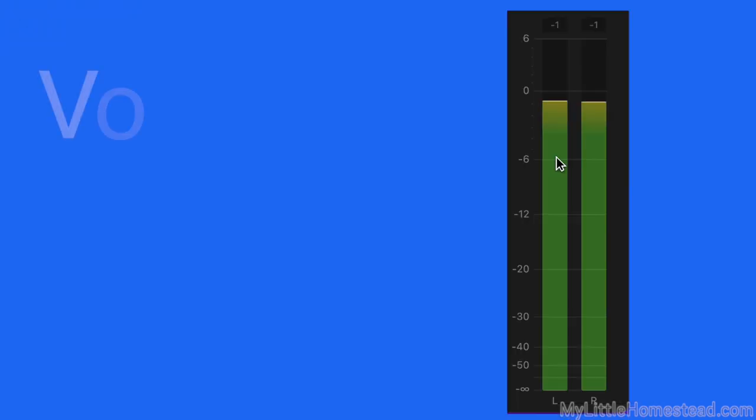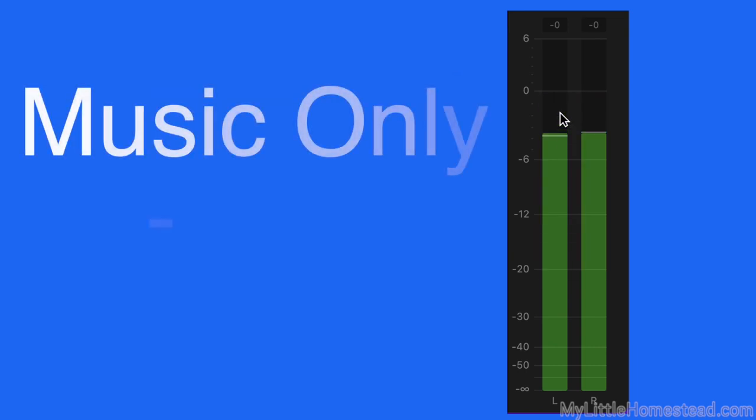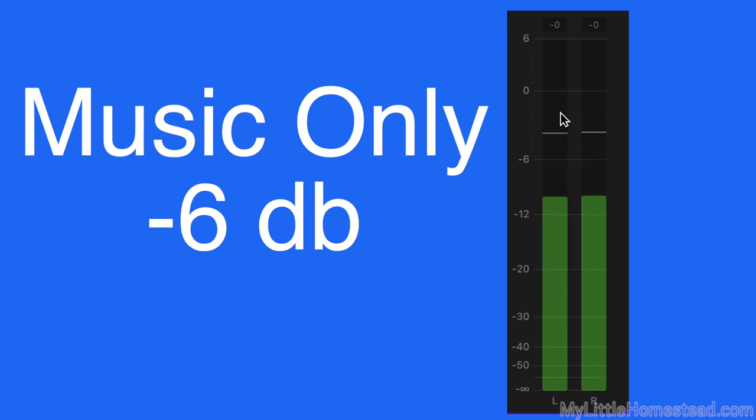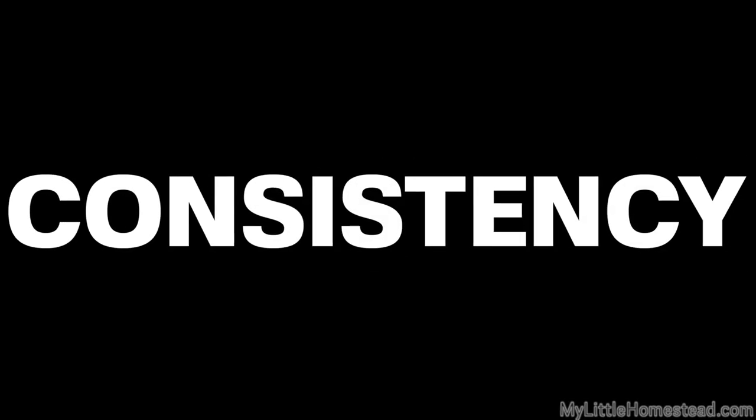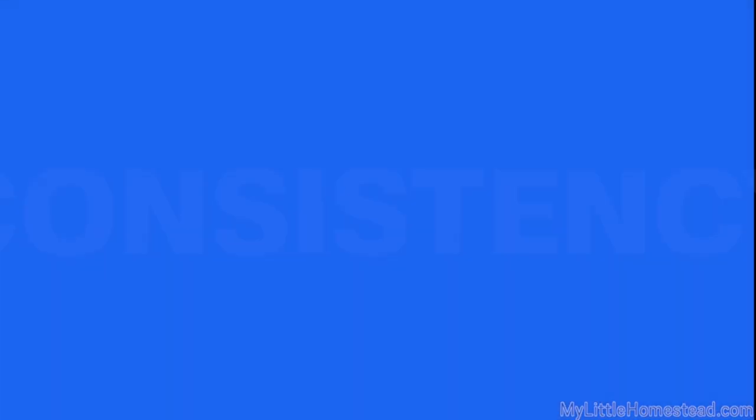Voices are set to level zero dB, and music when played by itself is set to level negative six dB. Keeping the sound levels consistent for the entire show is important so that the listener doesn't have to adjust the volume up or down to compensate for uncomfortable peaks and valleys in the show's audio.